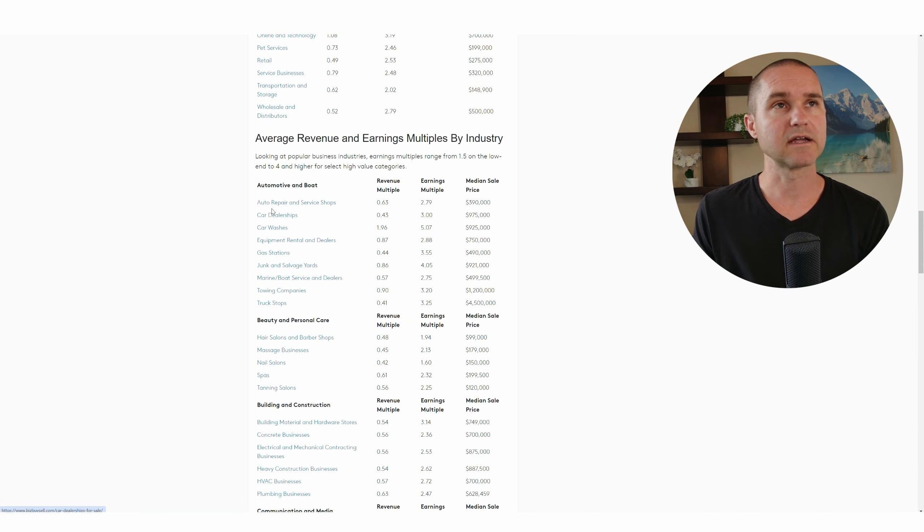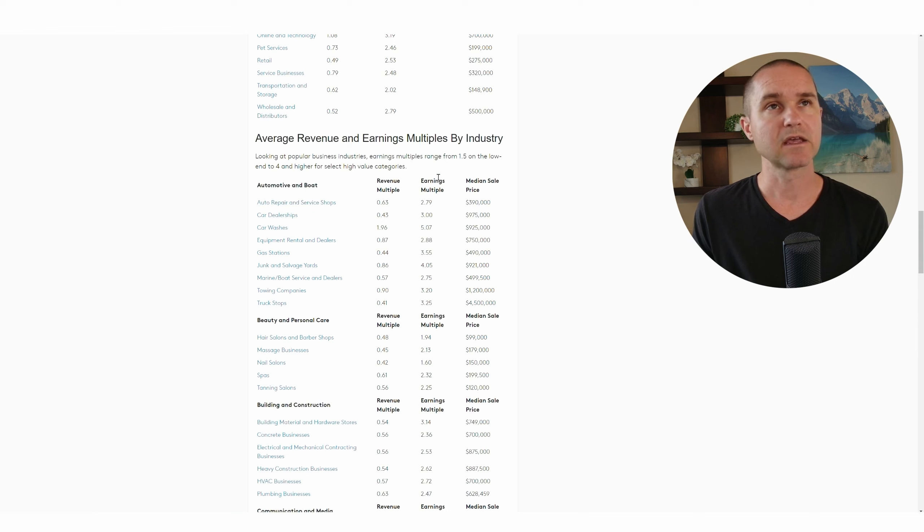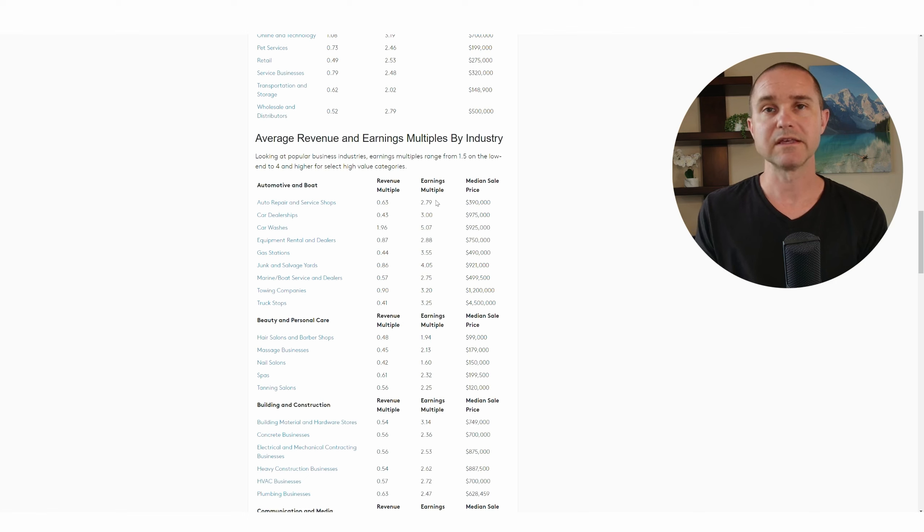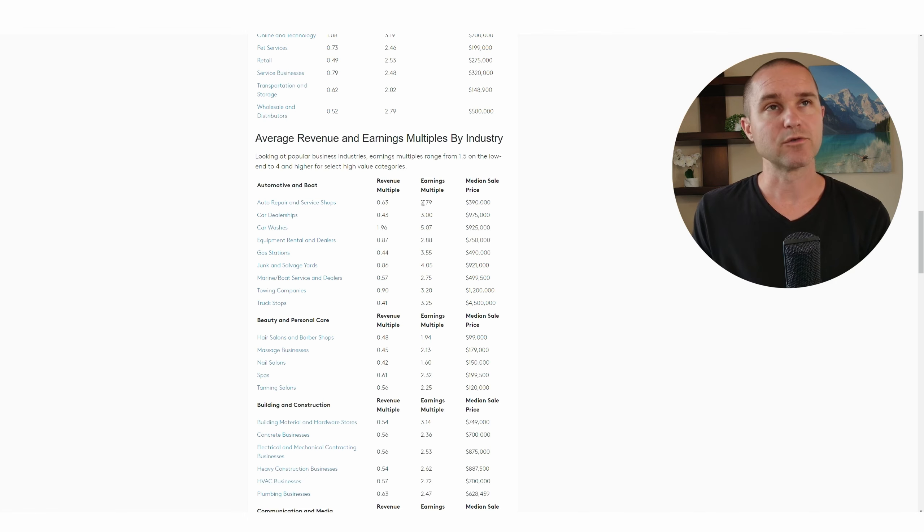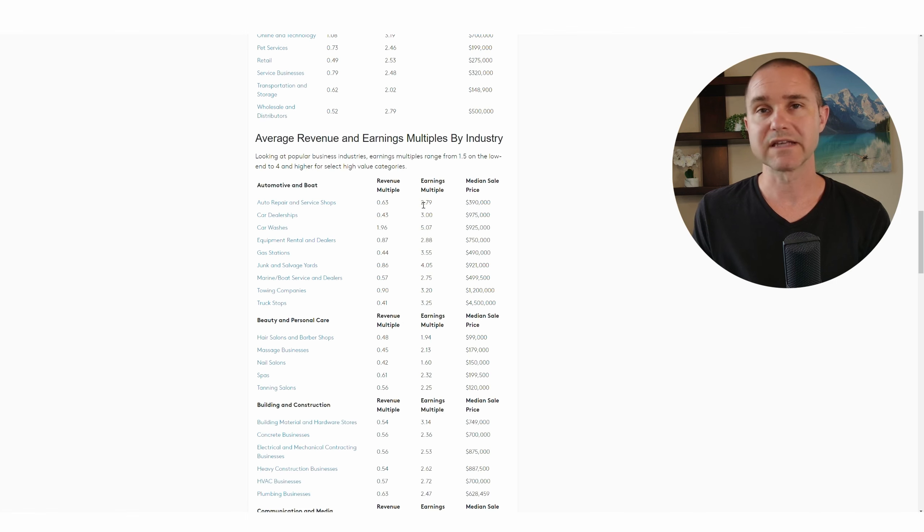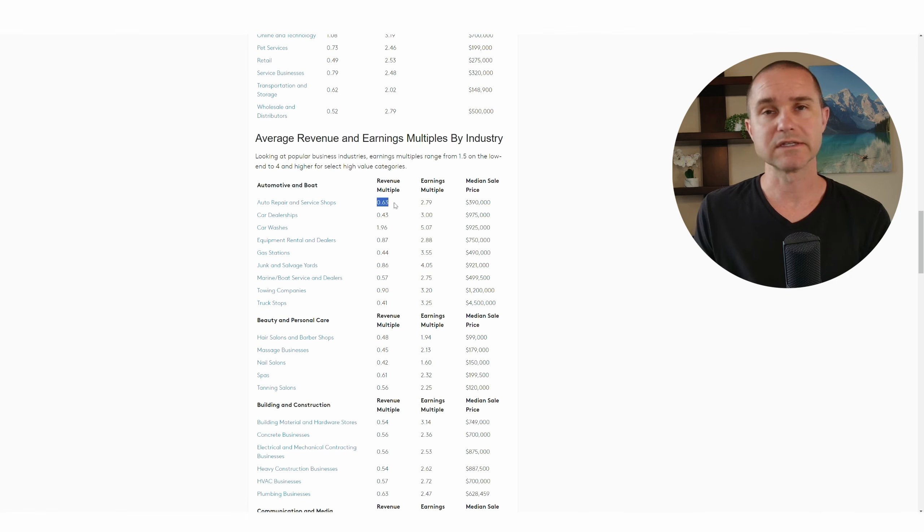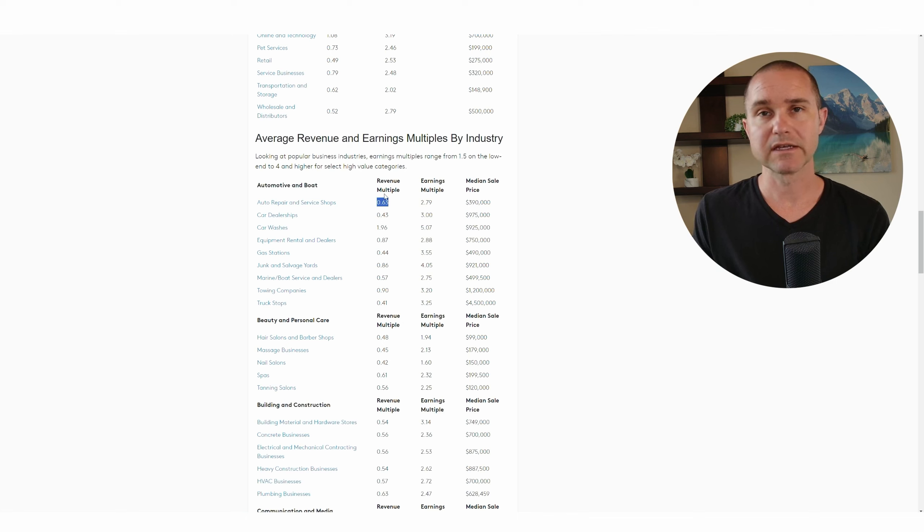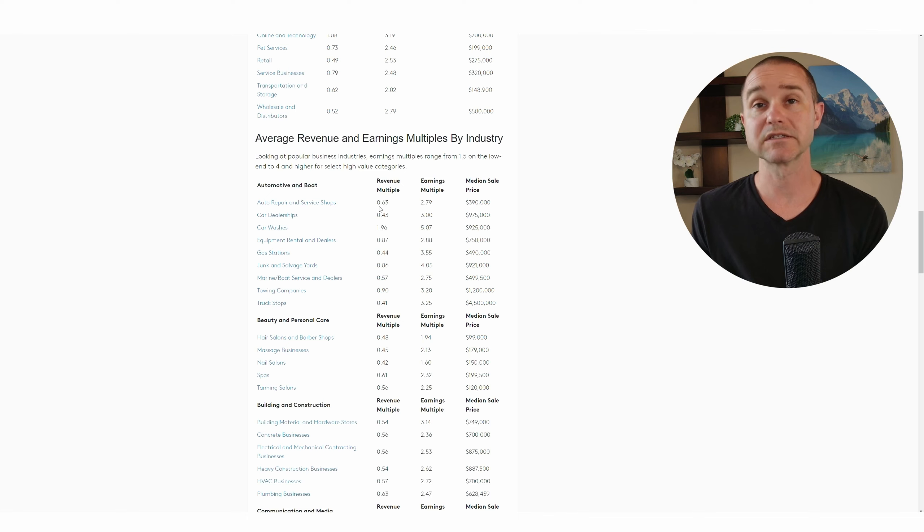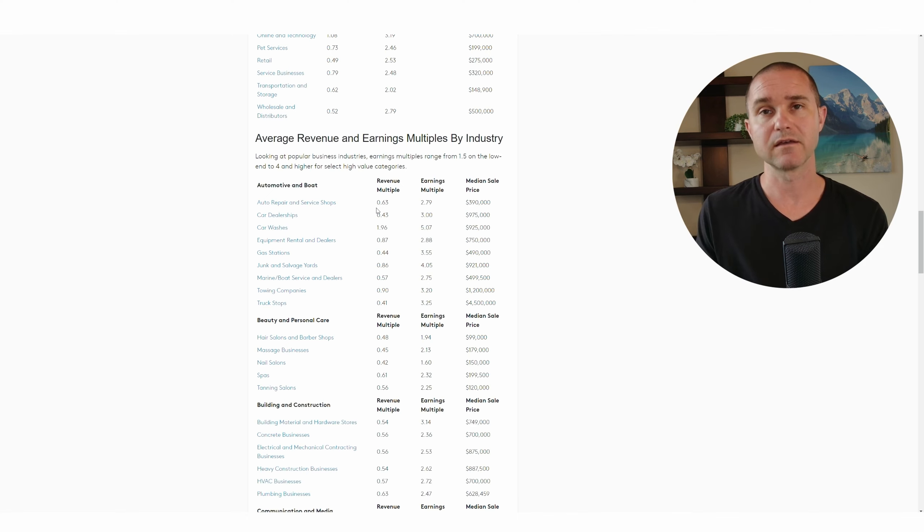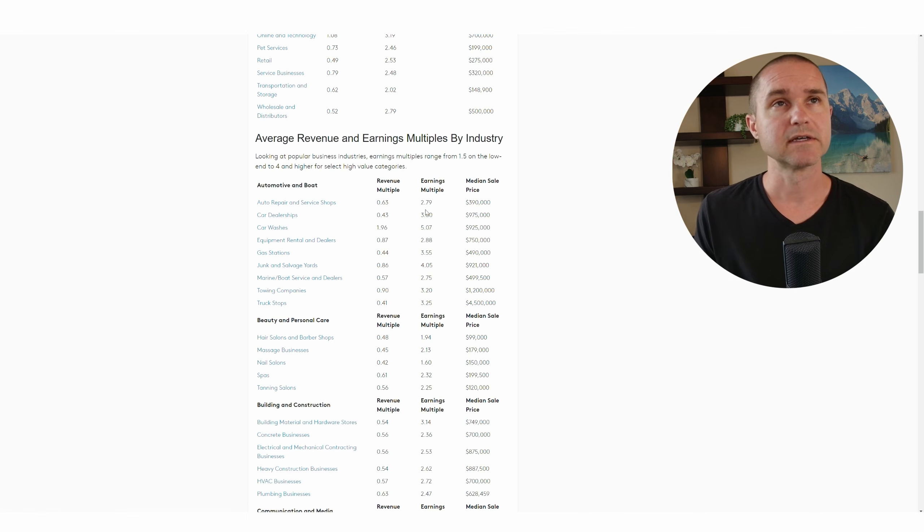So let's look at an auto repair and service shop. The earnings multiple here, and the earnings is going to be probably the seller's discretionary earnings, the SDE. So the multiple is 2.79 times SDE or 0.63 times revenue. So if revenue is a million dollars for an auto repair shop, you're probably going to pay $630,000 for an auto repair shop with a million dollars in annual revenue.